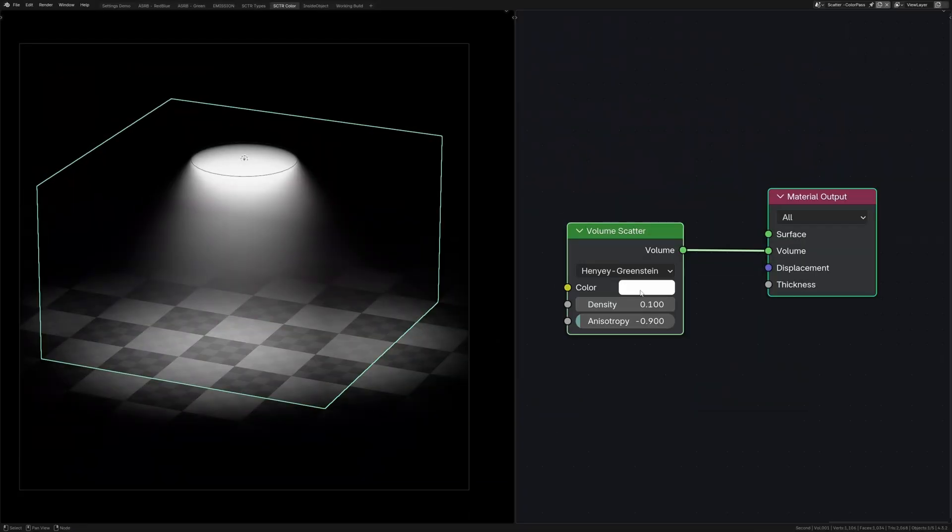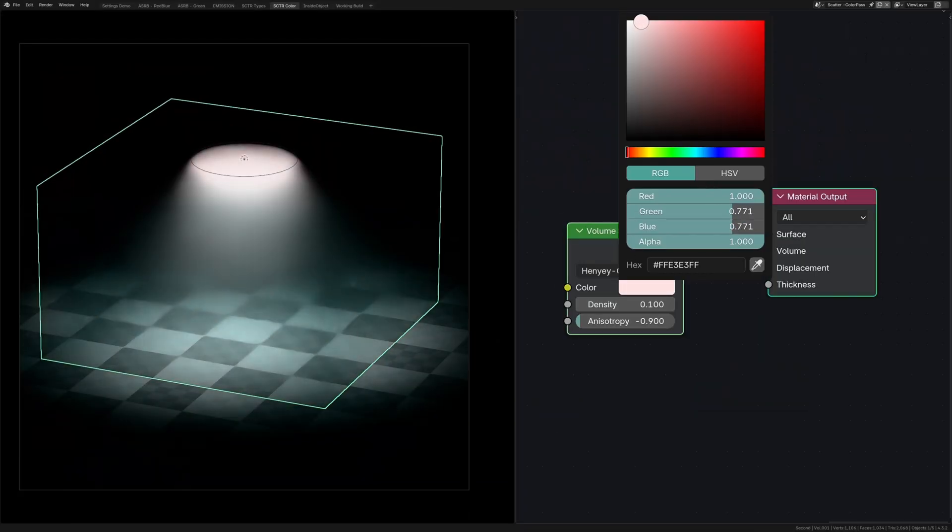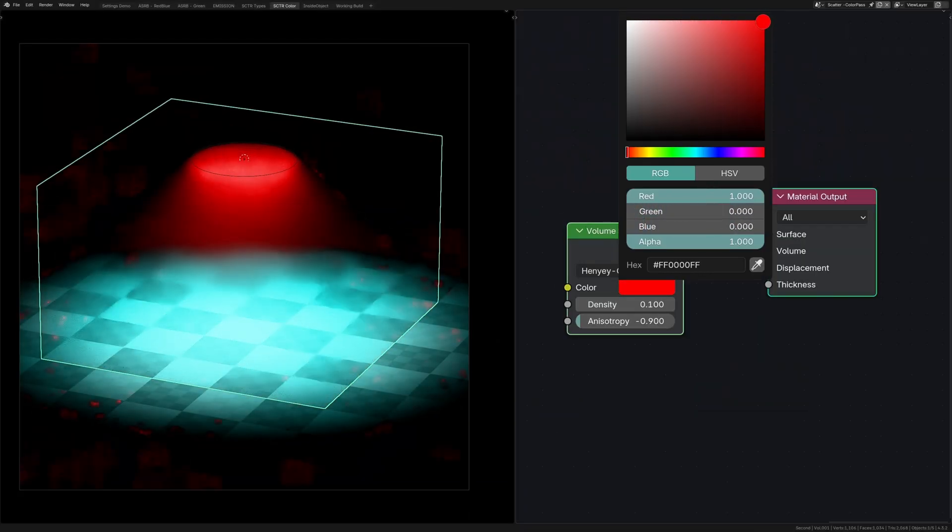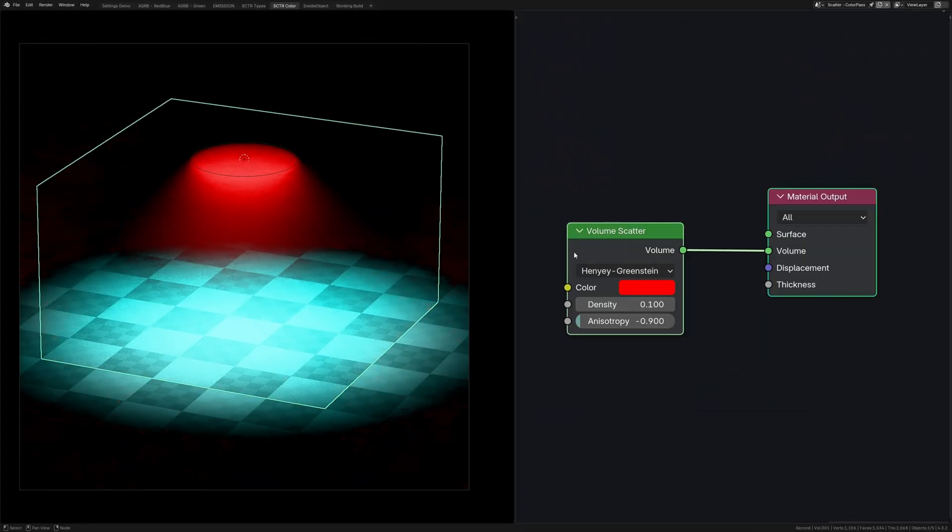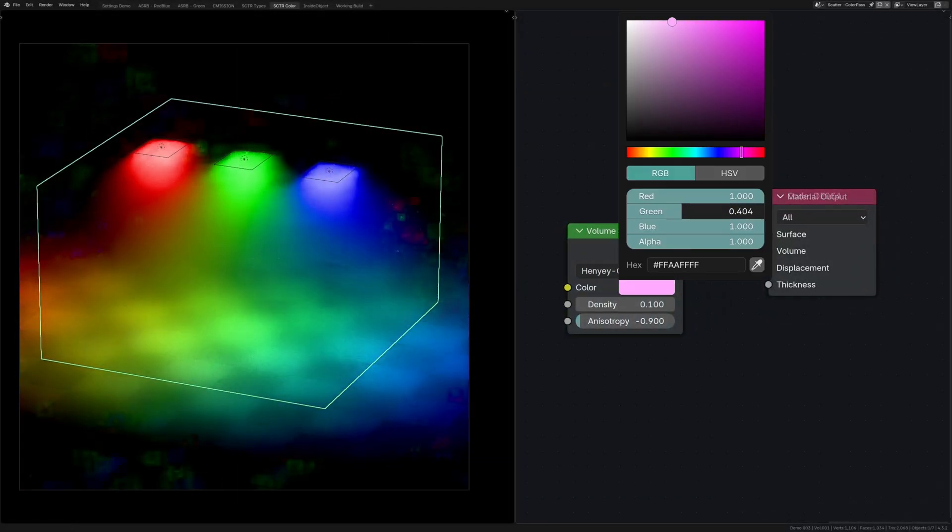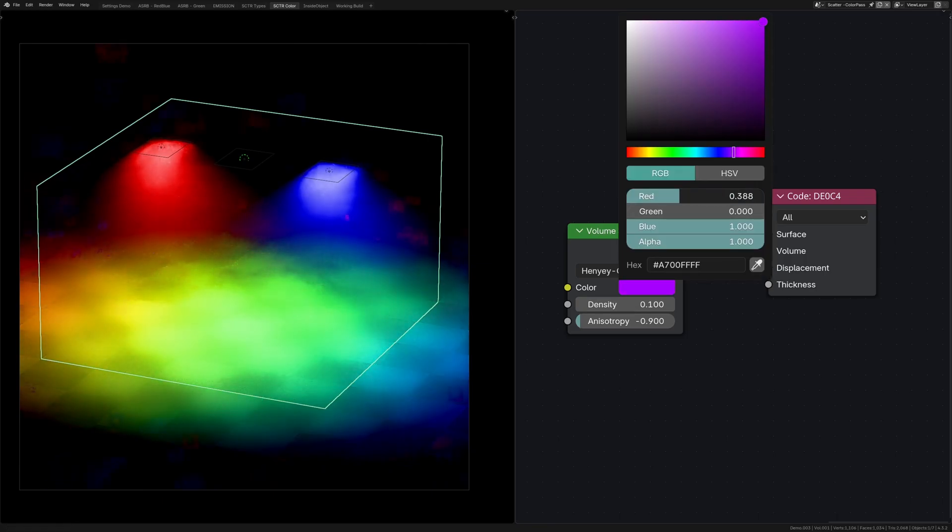Volume scattering is where we get the fog effect. And if you change the color of it, you might think that it's behaving weirdly. But what's happening here is we're telling it to scatter only the red light. And by doing that, we're allowing green and blue to pass through unscattered, creating cyan. This combined with colored lights can allow certain lights to be scattered and other lights to be passed through.